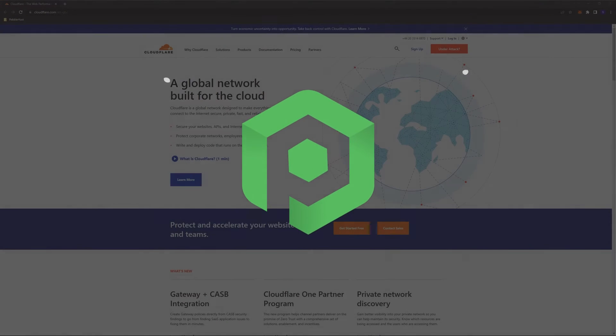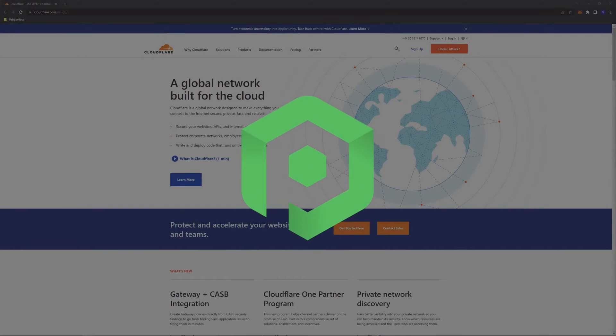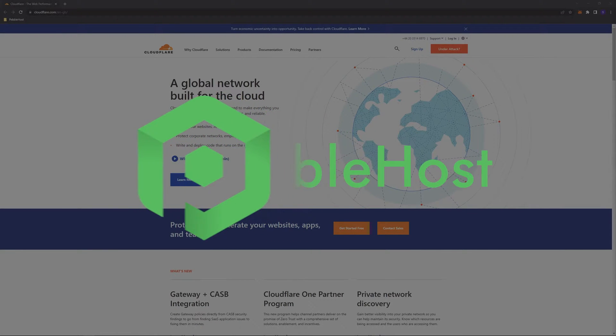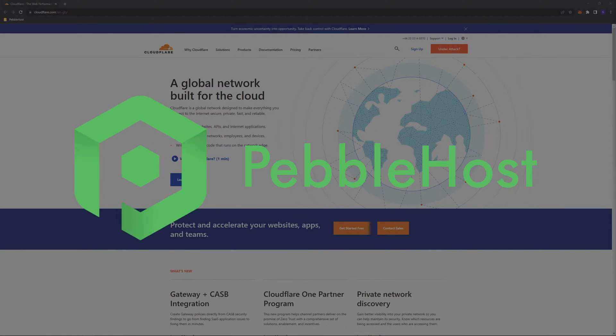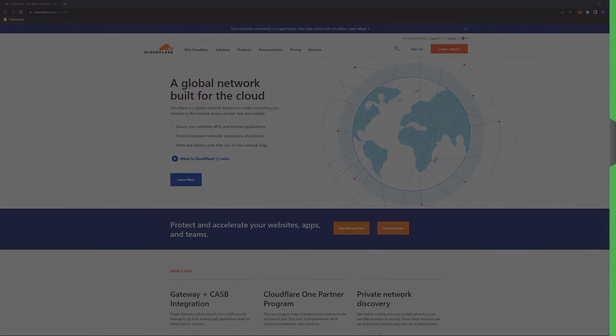Hi, and thanks for choosing Pebblehost. Today I'm going to show you how to set up Cloudflare for your domain. Let's get right into it.